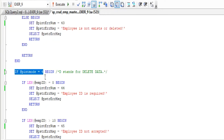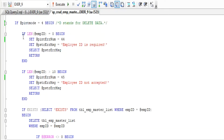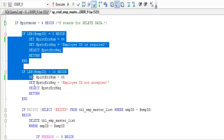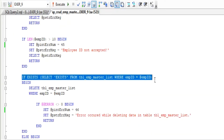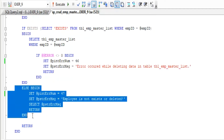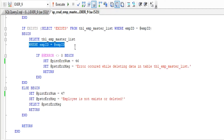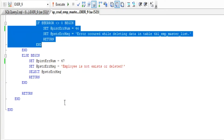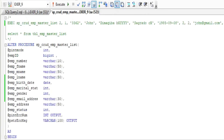Last but not the least, mode 4 is the letter D which stands for Delete data. Again, validate all parameters before going through the SQL DELETE function. Just check if the data already exists before going through the DELETE SQL statement. Finally, we have completed our stored procedure using CRUD.